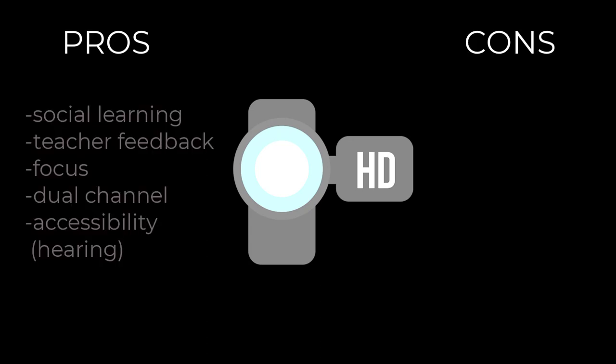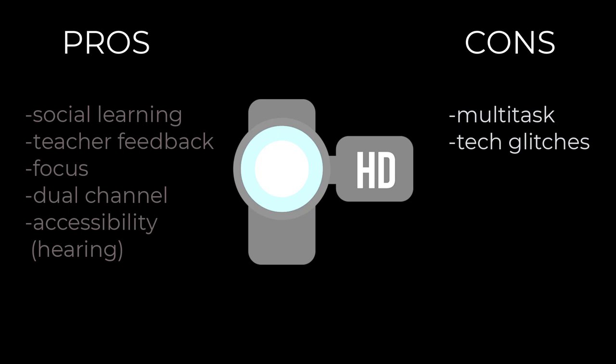The cons are inability to multitask, for example, during less relevant parts of the lecture to the learner or needing to provide childcare, and increased tech glitches due to increased bandwidth needs, particularly in remote communities.